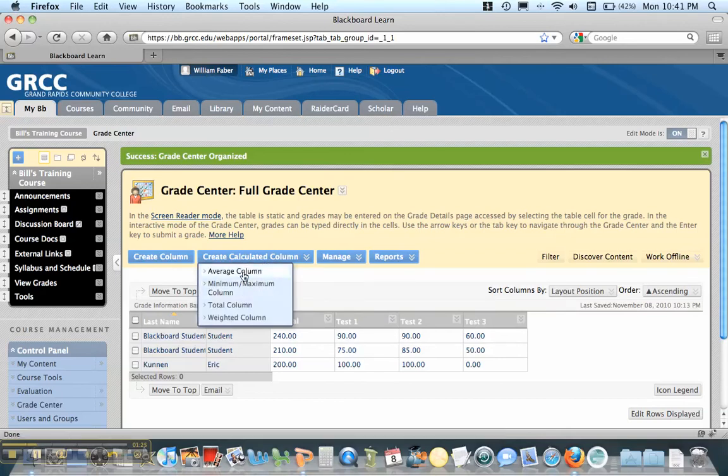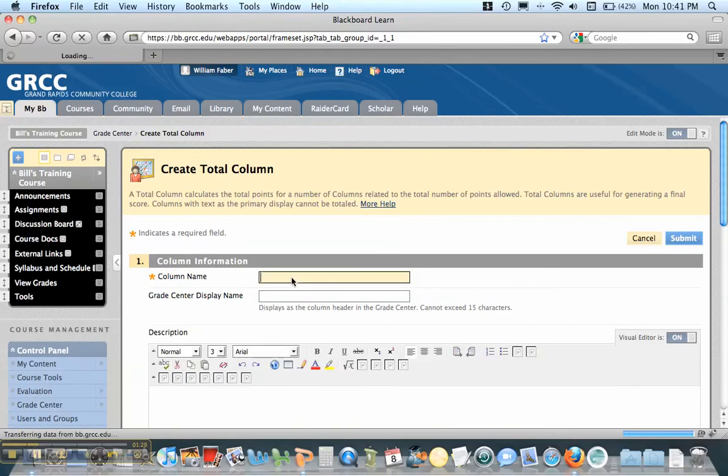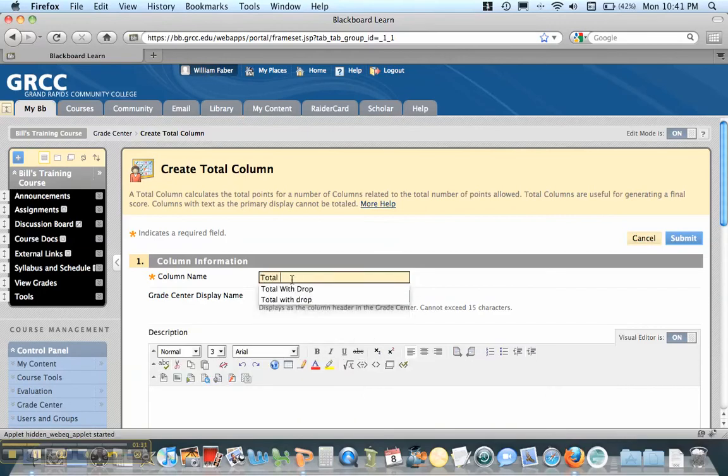So I'm going to go Create Calculate Column and down to Column, Total. And this is going to be the Total Width Drop.